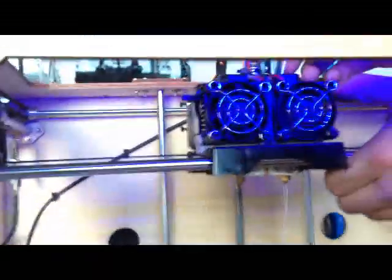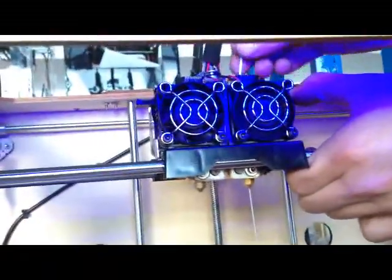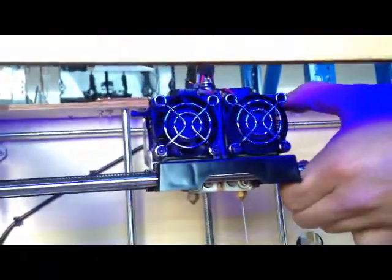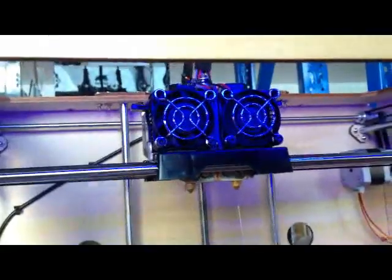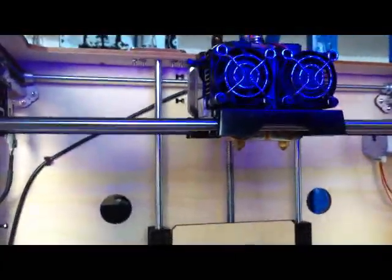So it's very easy. You just push the button and pull the filament out. Then you get the filament out.